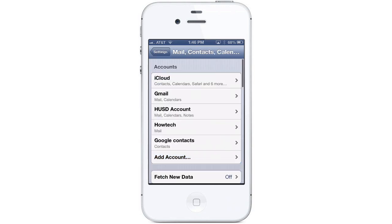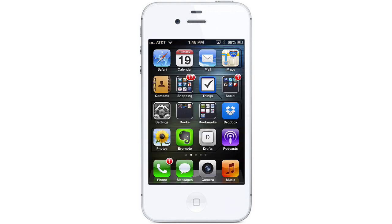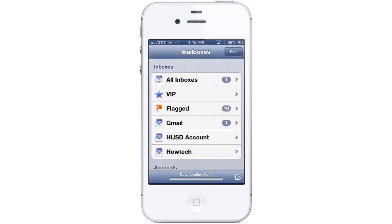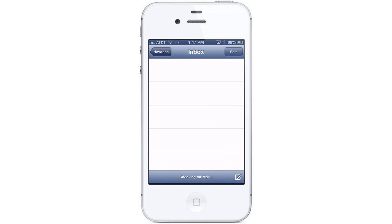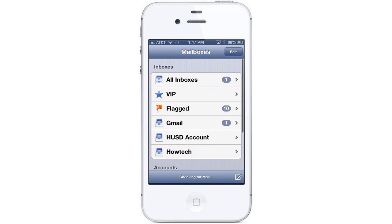Your email address is now set up and you can see it listed under your accounts. To check your mail, head back to your home screen and tap on the email icon. Here you can see your new account listed with your inboxes. You can access the mail by either tapping on the inbox directly or tapping on All Inboxes, which will show mail from all your accounts.